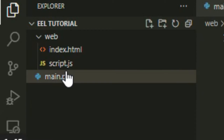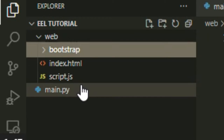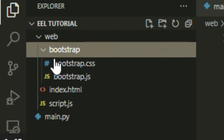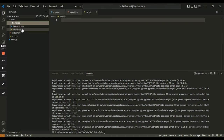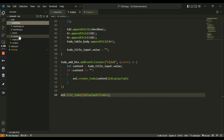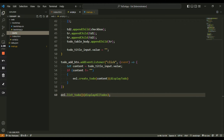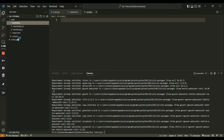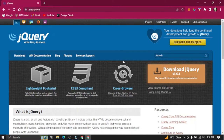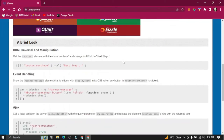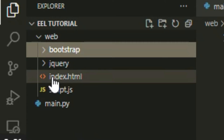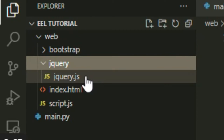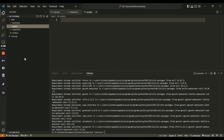I already have Bootstrap files in another folder so I am just going to copy-paste them here. Similarly, we are also going to use jQuery files to add a little animation to the UI. You can download jQuery files from its site or from the repo. With this, all of our required files are now created and we can start with the coding of the project.